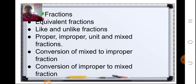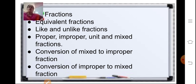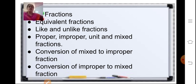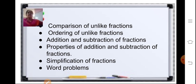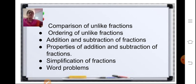In Chapter 4 we have already learned about what are fractions, equivalent fractions, like and unlike fractions, proper, improper, unit and mixed fractions. We studied how to convert mixed into improper fractions and improper into mixed fractions, comparison and ordering of unlike fractions, addition and subtraction, properties of fractions, and how to solve word problems on fractions.